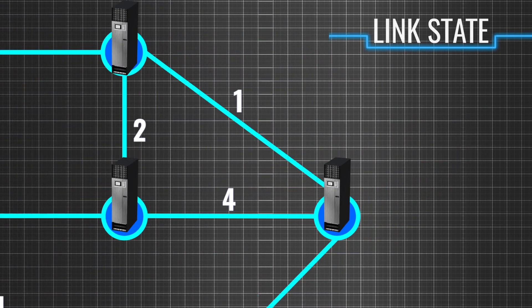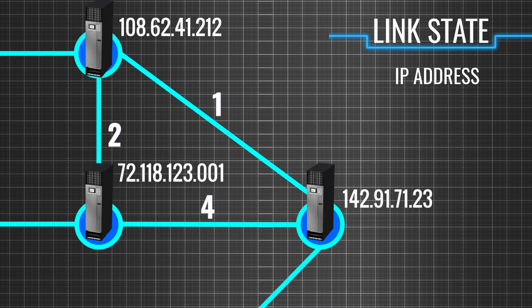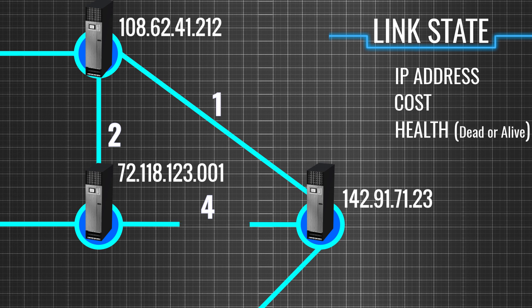The neighborhood information of a router is known as its link state. This information can be the IP address of the neighboring router, cost of the neighboring links, health of the links, etc. The small packets that contain this neighbor information are known as link state packets.